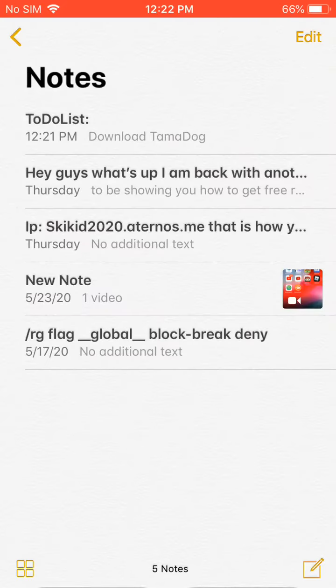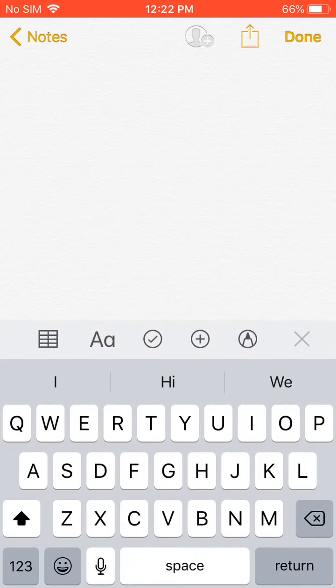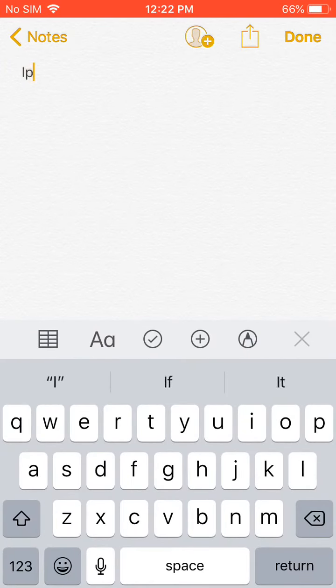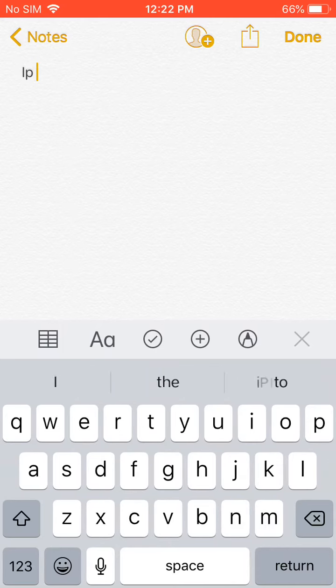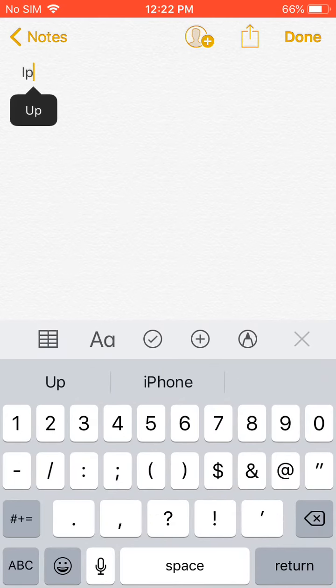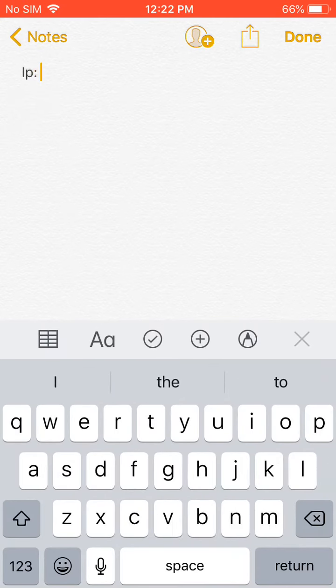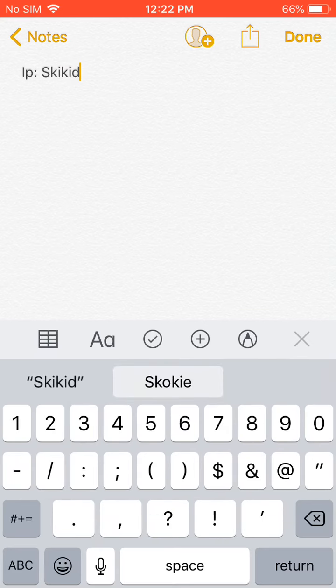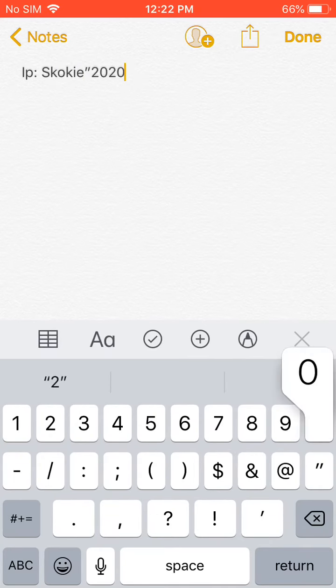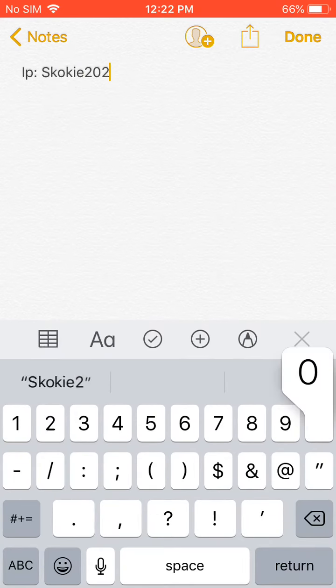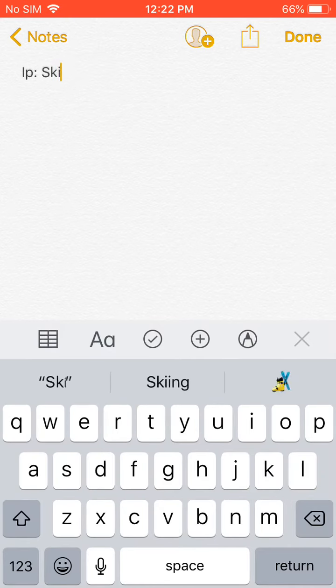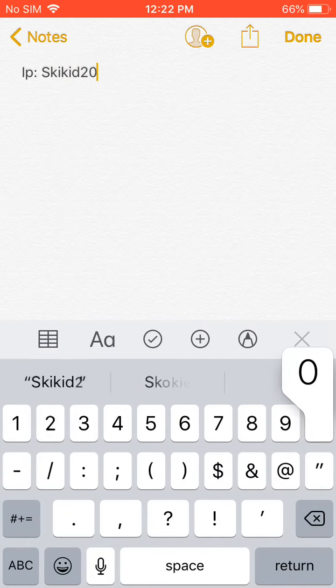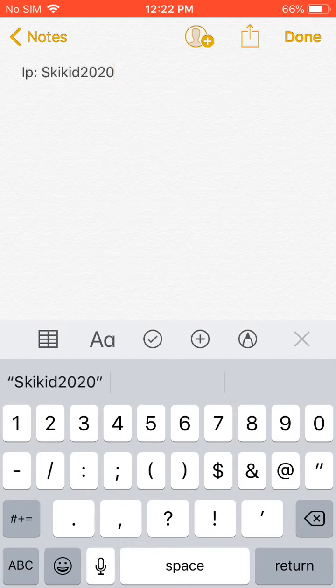Hey guys, what's up? I'm back with another video and today I'm gonna be telling you my IP to my Minecraft server. So you just want to type in this, sorry let me type it in real quick. It's Skikid